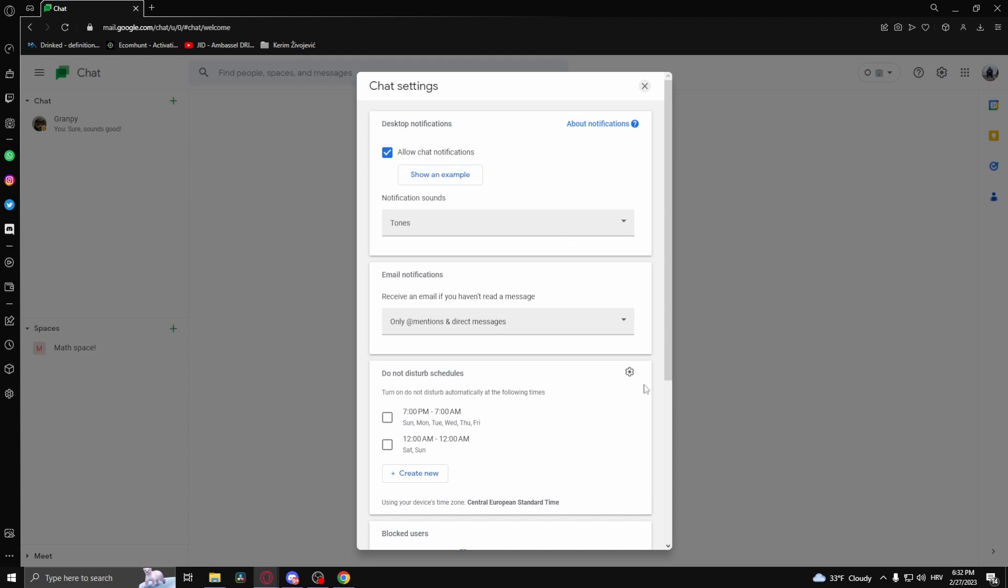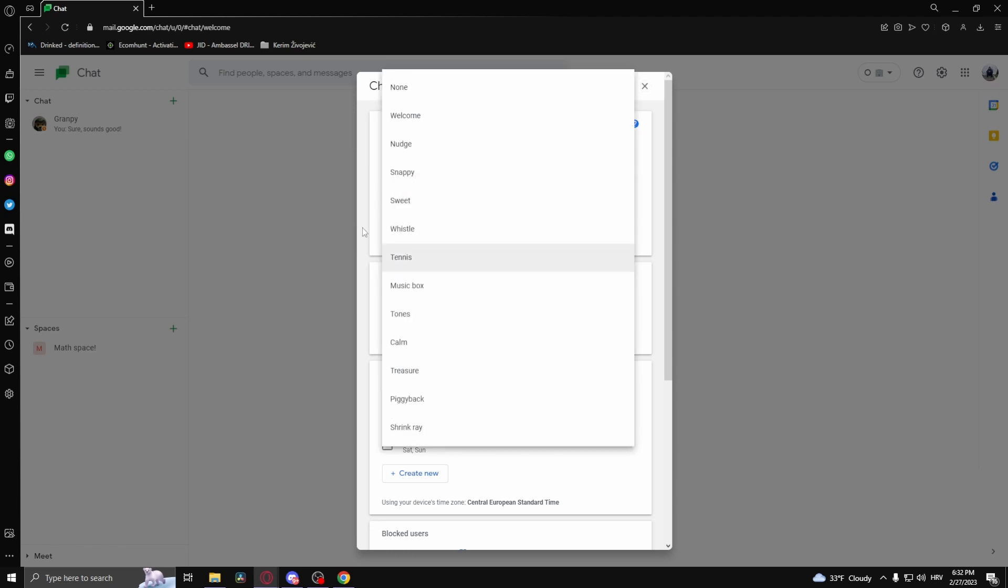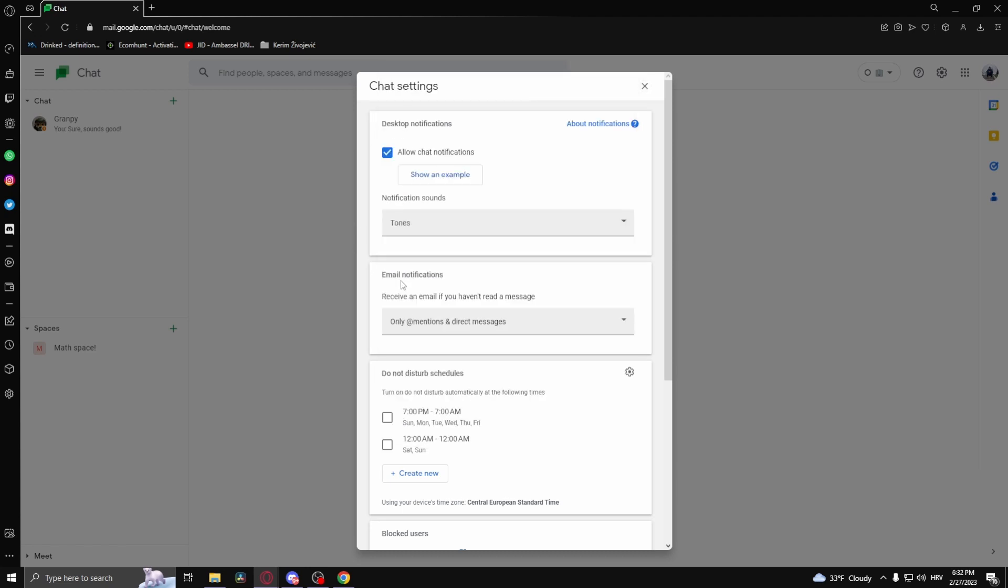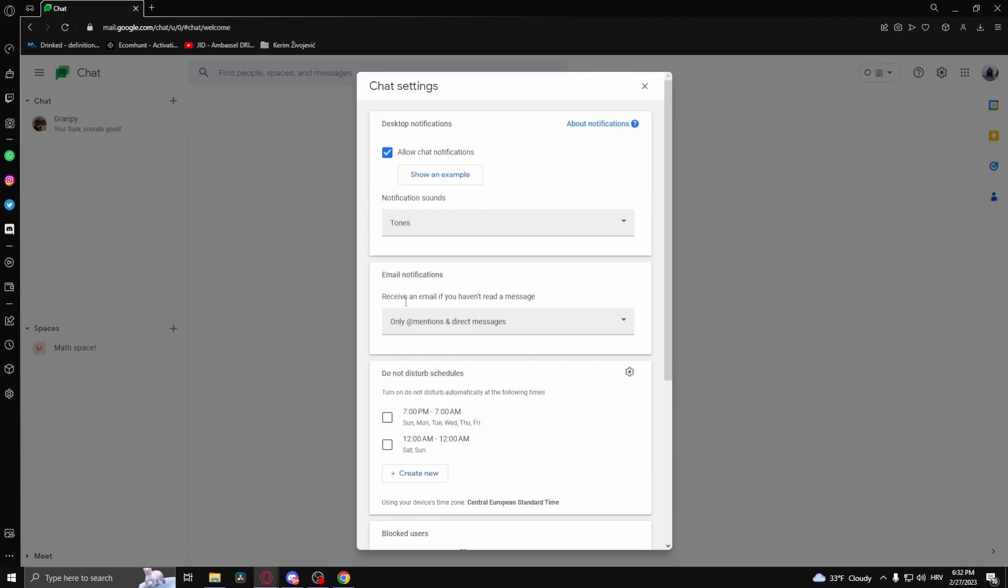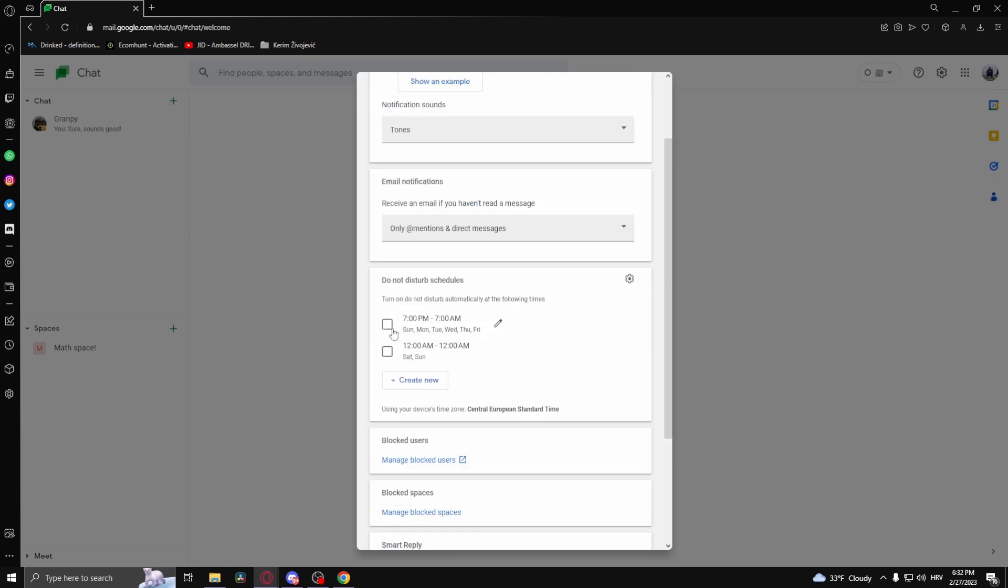In here you'll see all sorts of notification settings. Here's the example of the notification and you can choose the different tones. Here you can choose to receive an email if you haven't read a message. Here you can choose the off times of your work schedule.